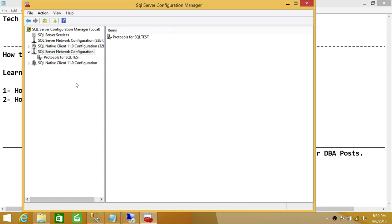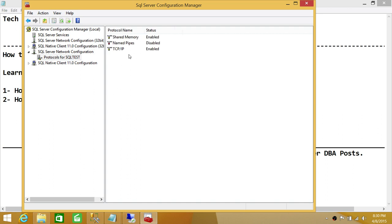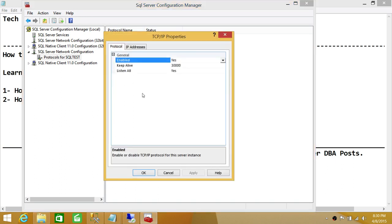To find the SQL Server Port for the SQL Test instance, click on SQL Test and go to TCP/IP. As you can see, the protocols are open.